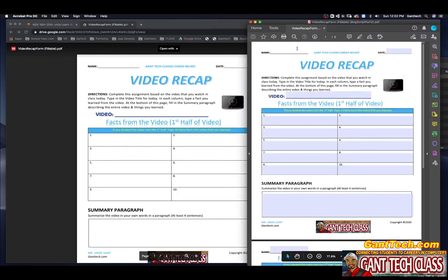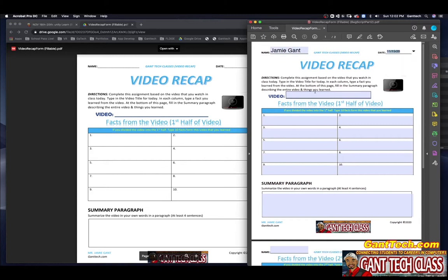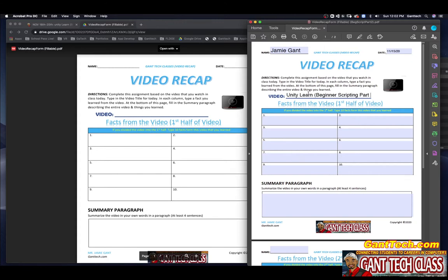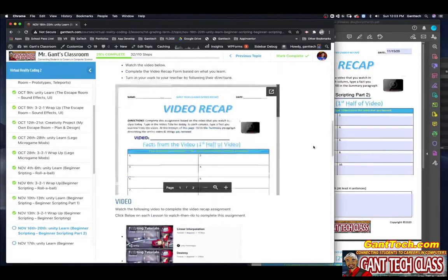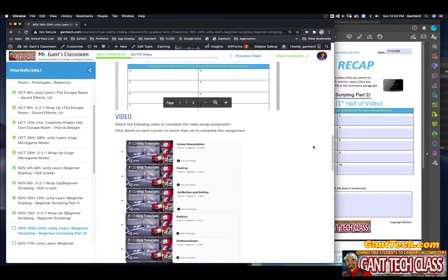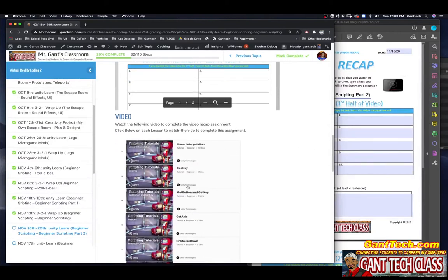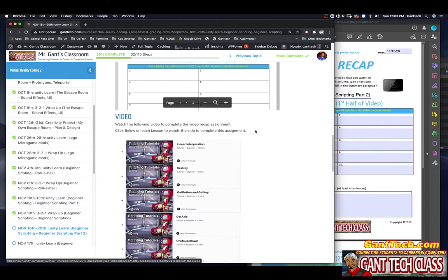You're going to put in your name, select the date. This is Unity Learn beginner scripting part two. And just like the previous parts, you're going to watch these videos. We're going to talk to you about a lot of the different parts of scripting that you can do.